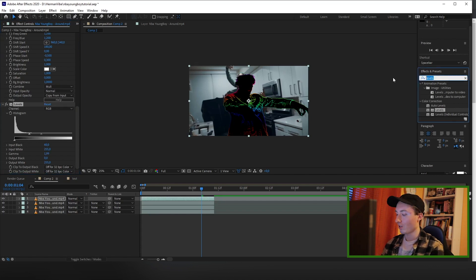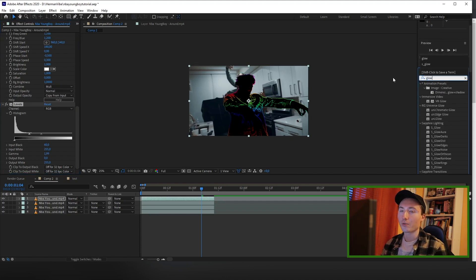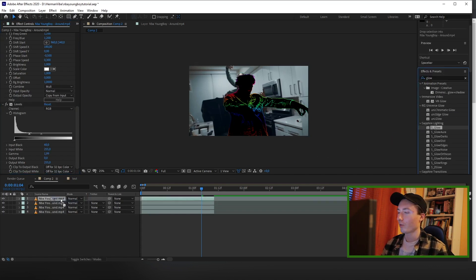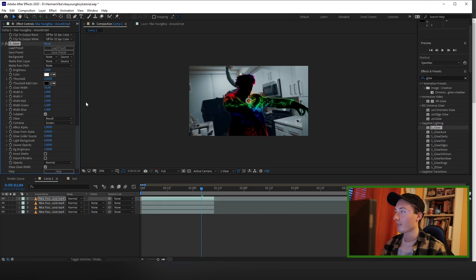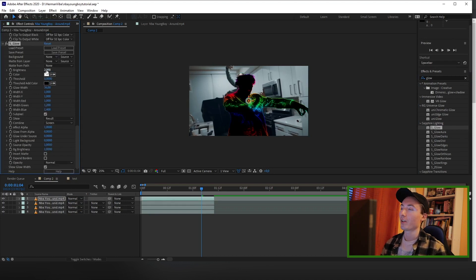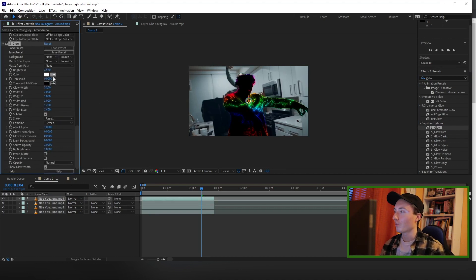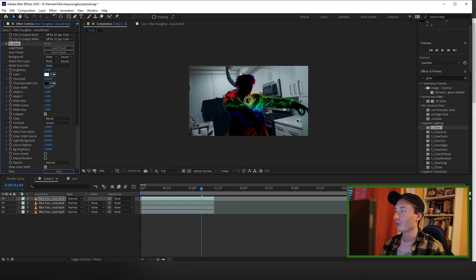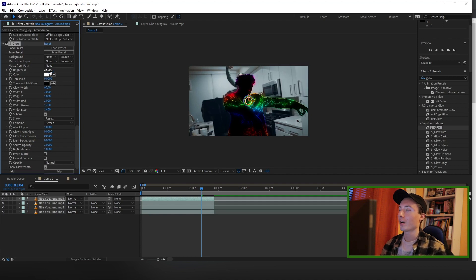So once you're done with this, you can add some Sapphire glow or Deep Glow, whatever glow that you have. I think Sapphire glow and Deep Glow are the best ones to use. So just play around with the brightness and the glow width. I'm going to put my glow width to about 50 or 60, and the brightness at 2.5 is fine for now.